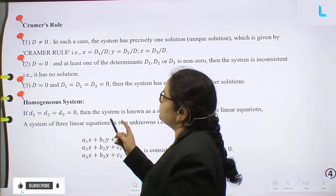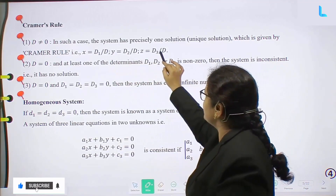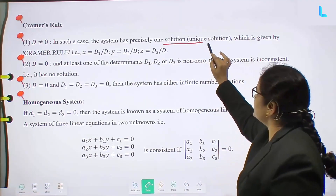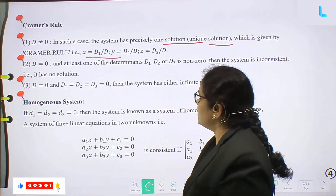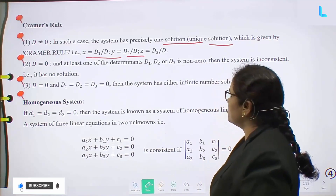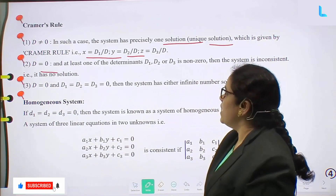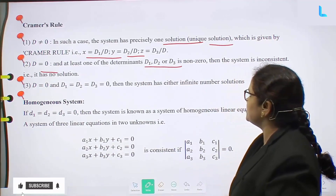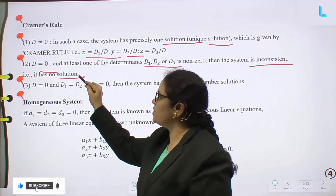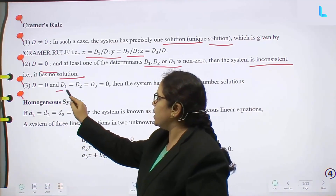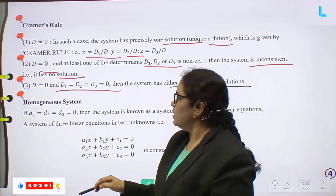Next: Cramer's rule. First case — if D ≠ 0, the system has a unique solution given by x = D1/D, y = D2/D, z = D3/D. Second case — if D = 0 and at least one of D1, D2, D3 is non-zero, then the system is inconsistent and has no solution. Third case — if D = 0 and D1 = D2 = D3 = 0, then the system has either an infinite number of solutions.